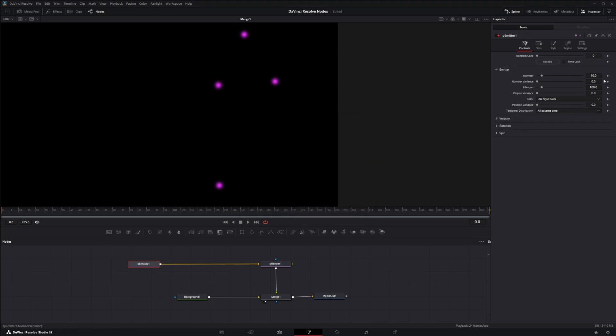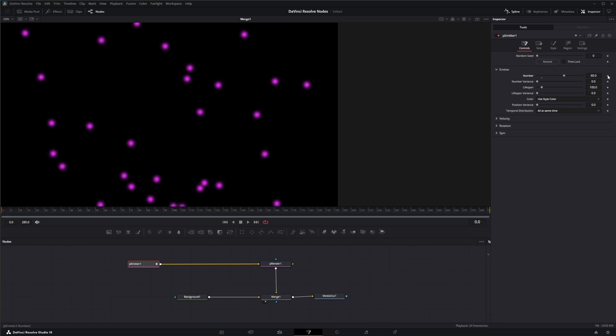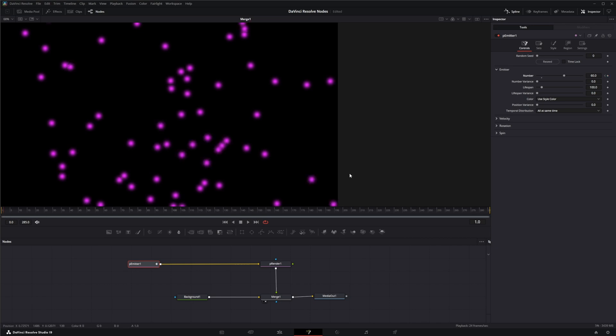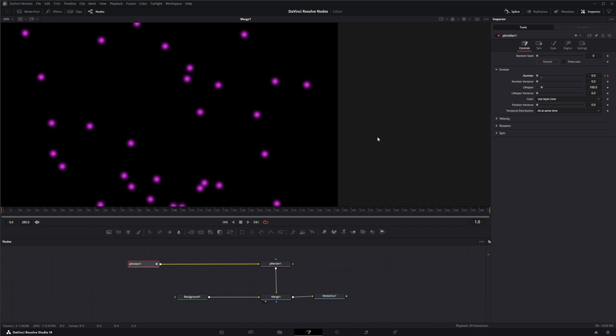We're going to keyframe our number so we get a consistent number of particles going across the entire time. We're going to change this to 60, keyframe it, go to our next frame, and shut it off.